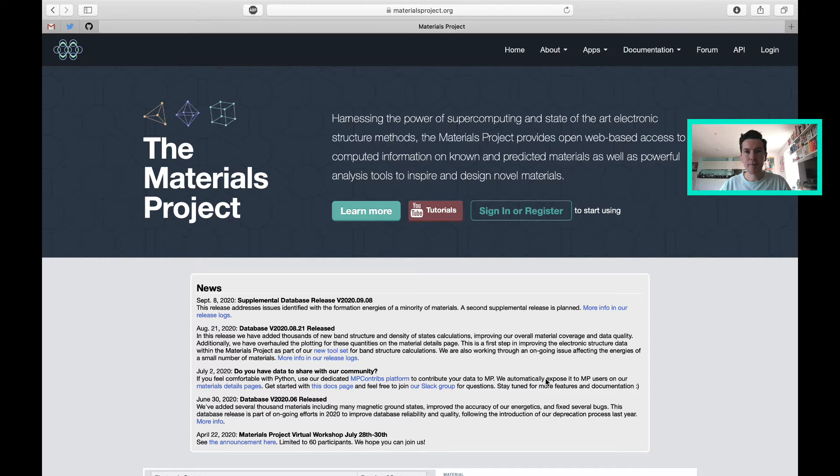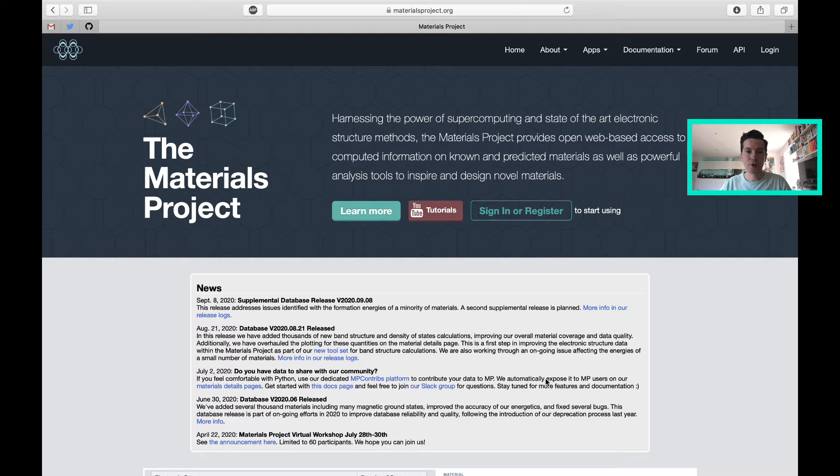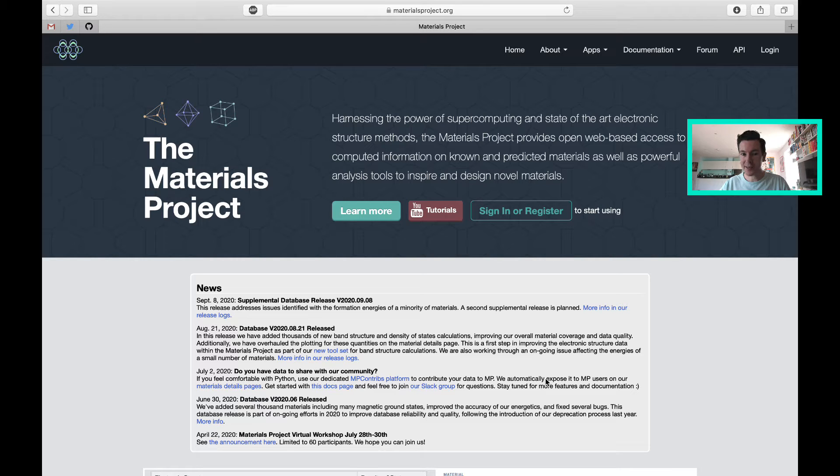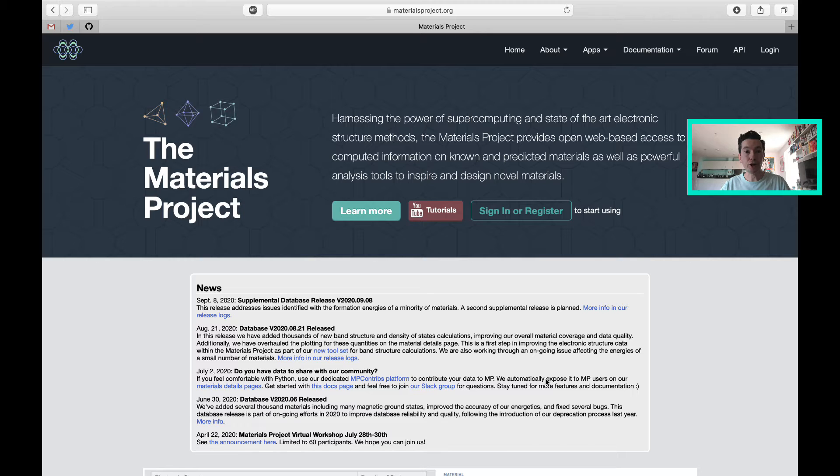Hello everybody. I'm going to show you how to download a crystal structure file from the Materials Project. This is a really interesting website and database that was started as part of the Materials Genome Initiative in the US.